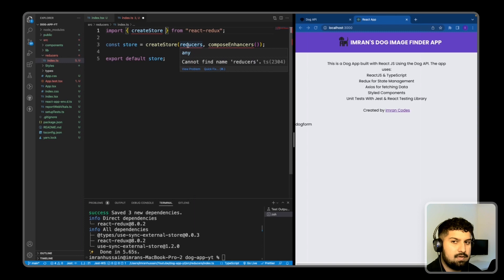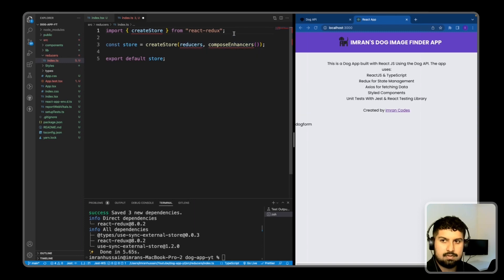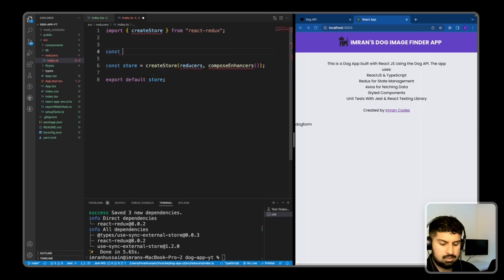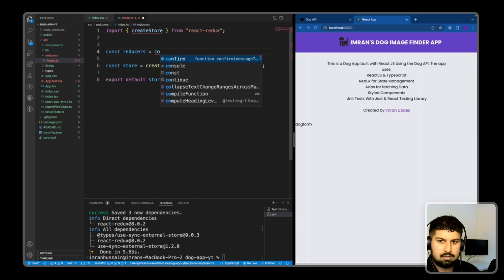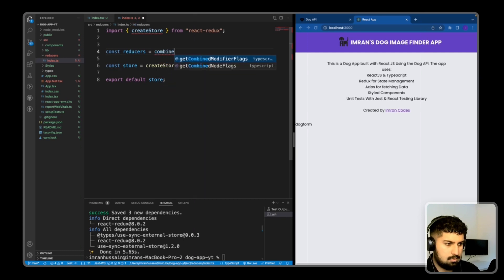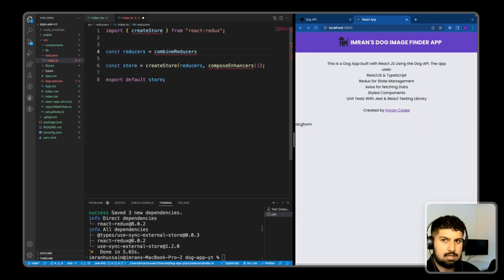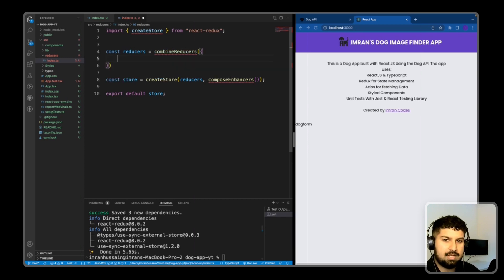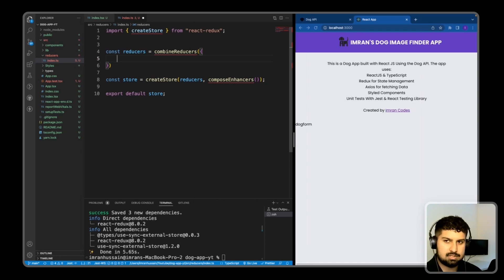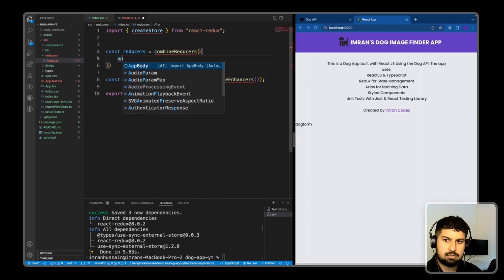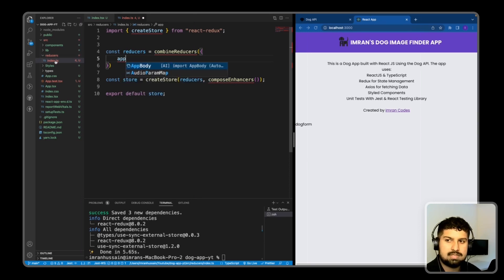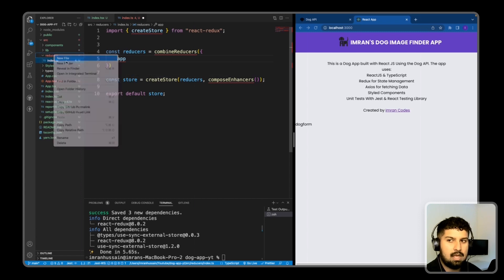Just above the store I'll declare 'const reducers = combineReducers()' - that's a Redux hook. Inside we pass an object where we can include as many reducers as we'd like. In this case it's just going to be 'app', which I now need to create the file for, so I'll go into the reducers folder and create a new file named app.ts.